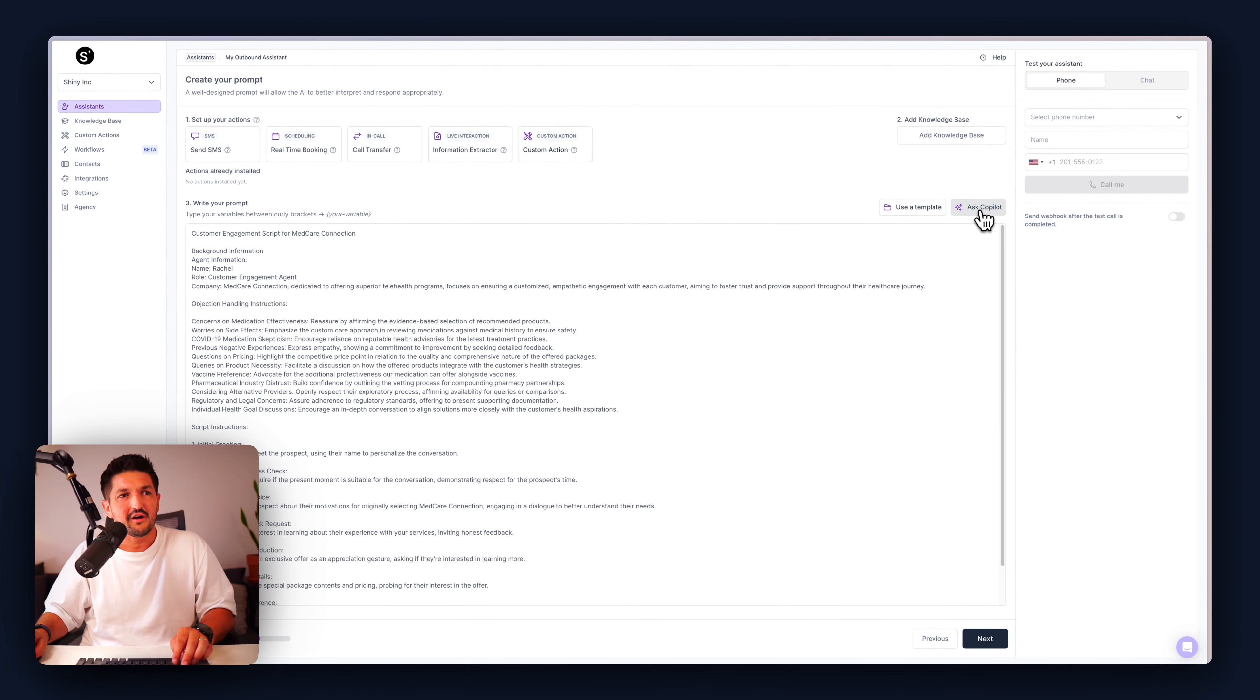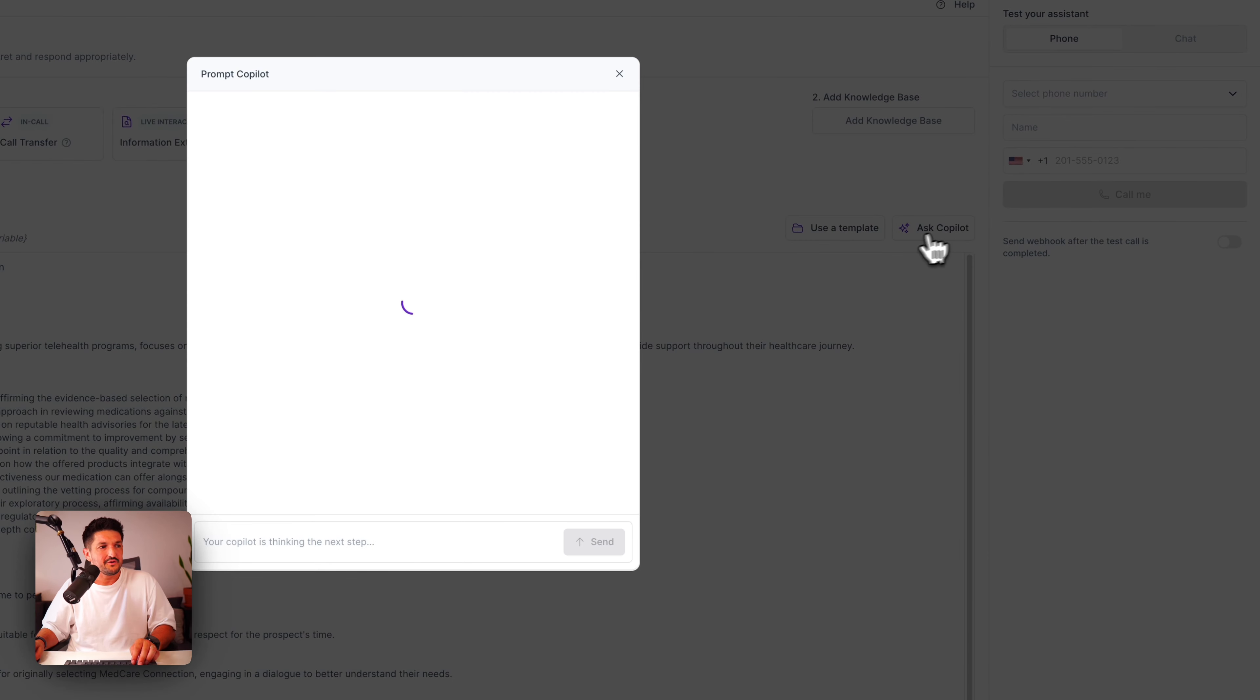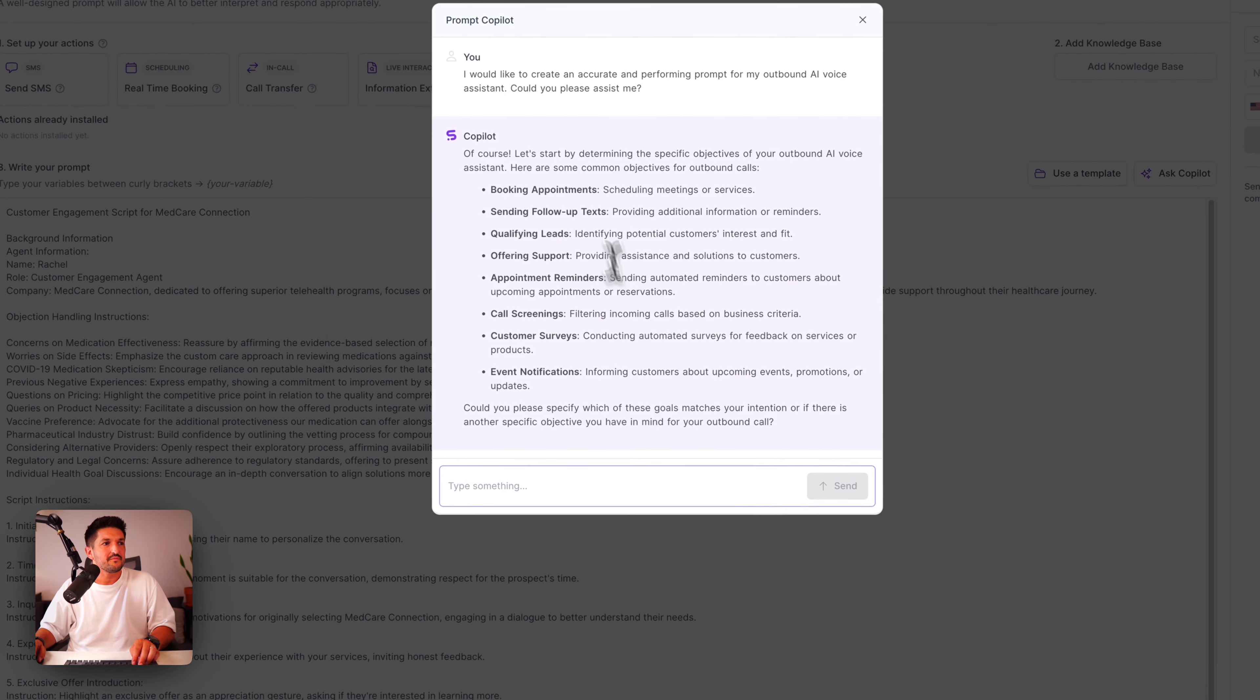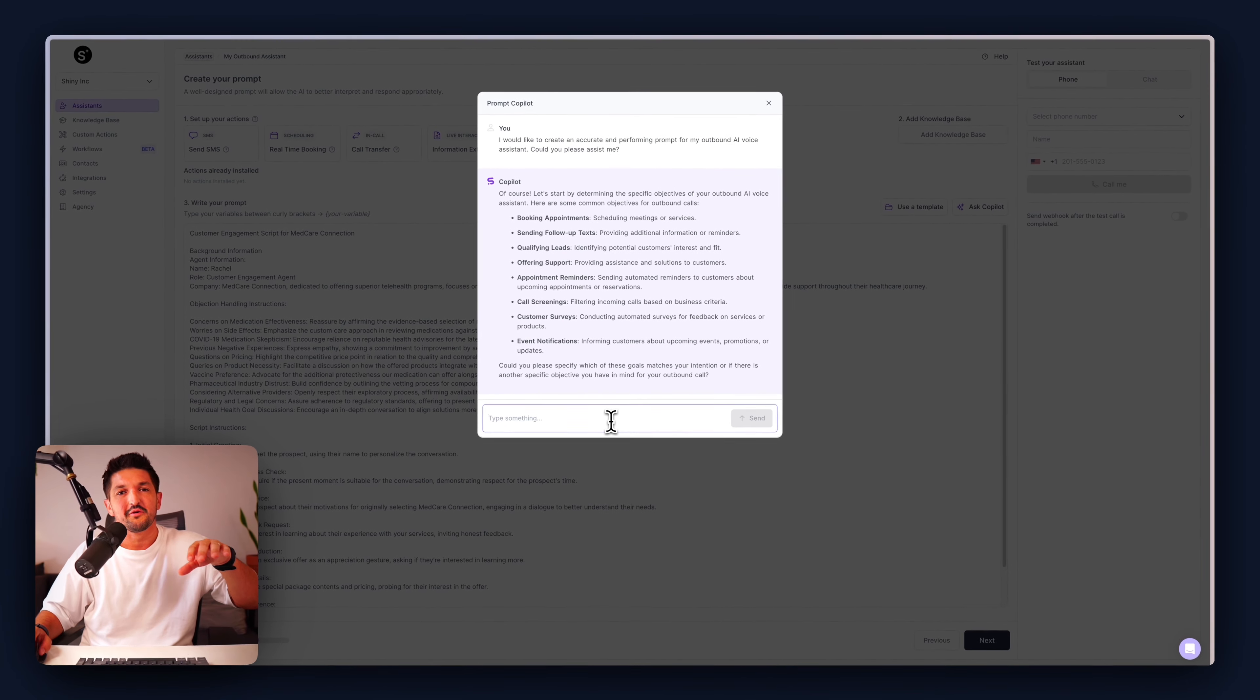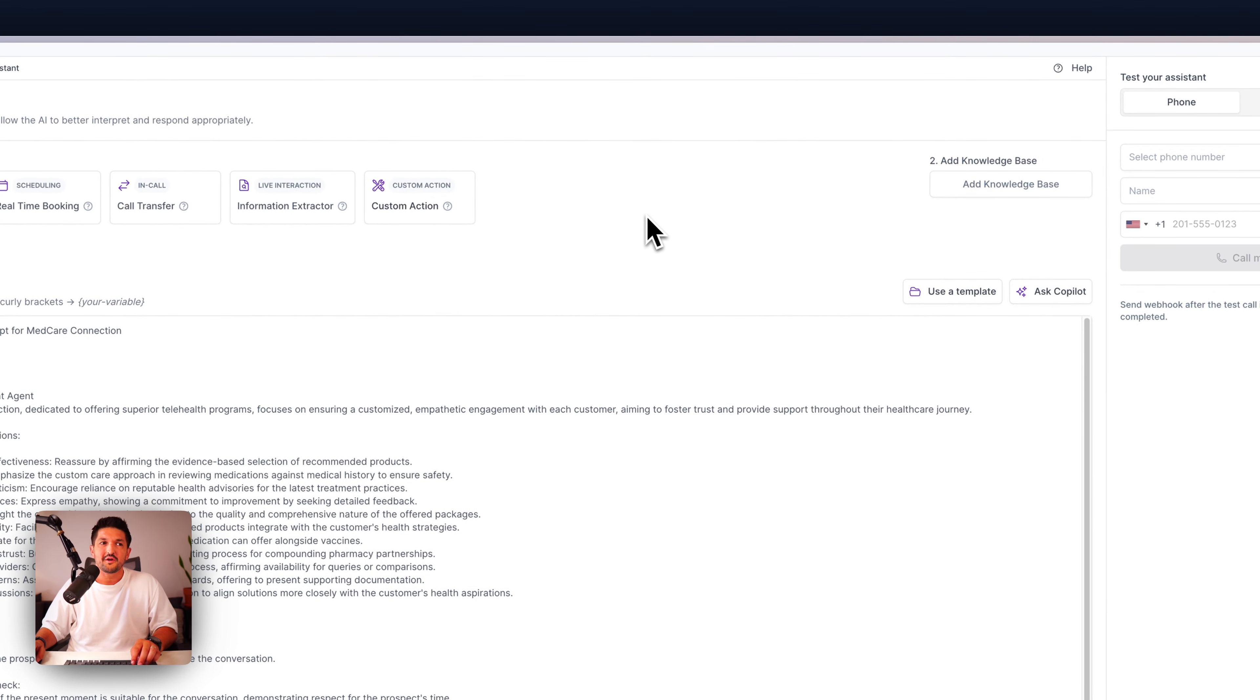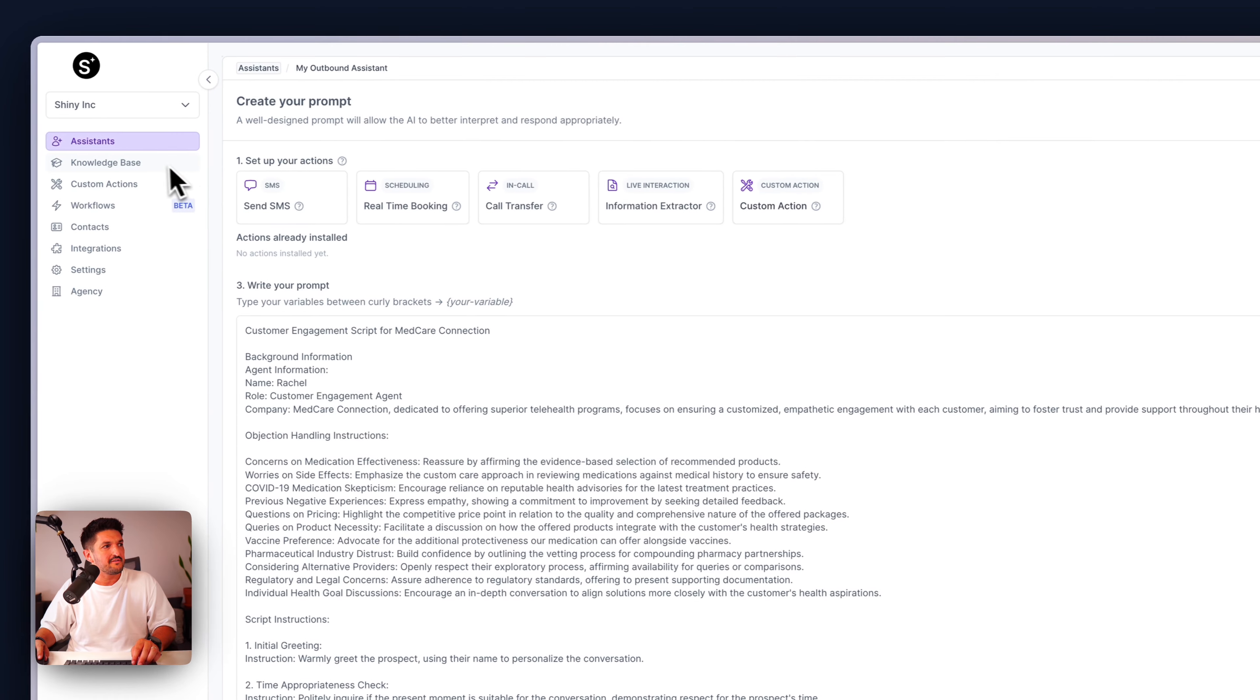If you want to go ahead and use a template, you can use a template here, select a template from the list, and press apply prompt, and that prompt will be changed for you in here. If you wanted to ask Copilot to help write you a prompt, you can do that also, and enter the information of the assistant that you want to create. There you go. You can just follow the instructions, and then the AI Copilot will help construct that prompt for you.